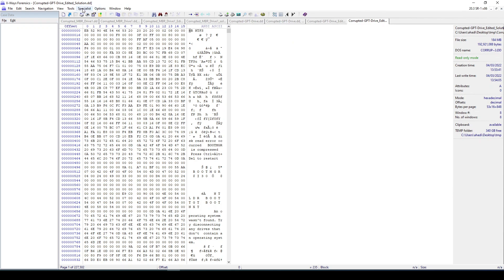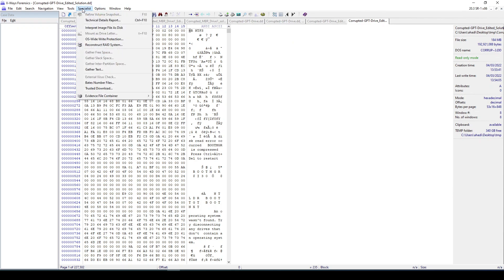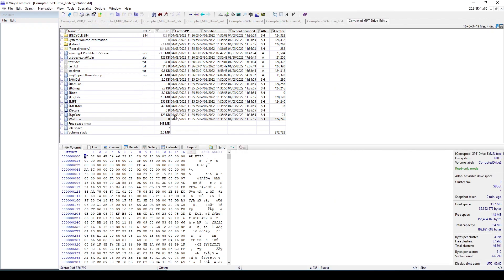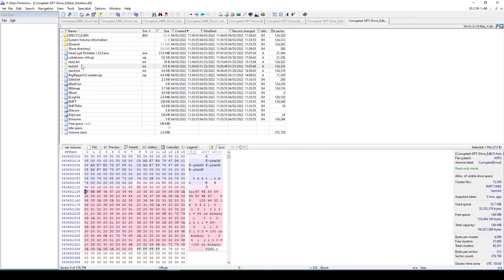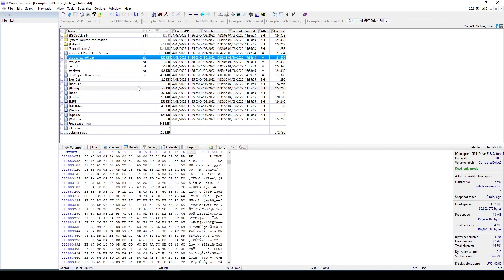Also if we go to specialist and interpret image file as disk, we can see now that we are able to load the file system and now we can start navigating the content. We are able to do that.